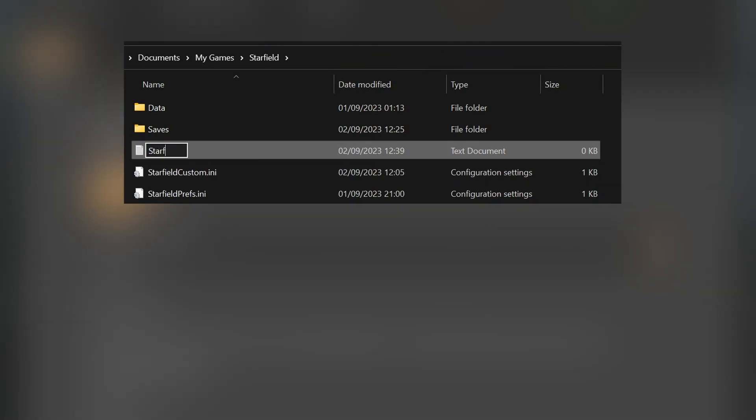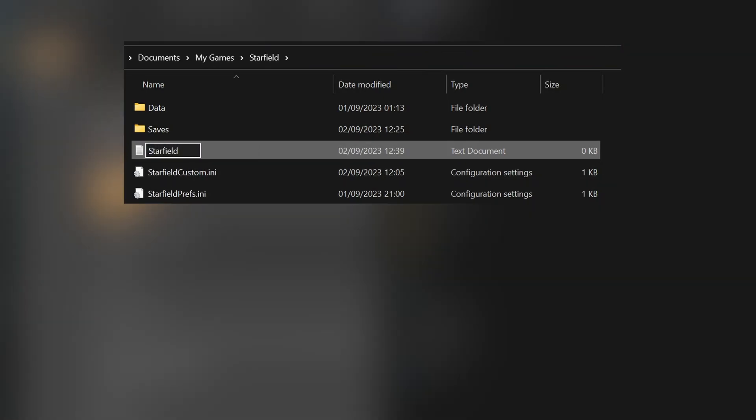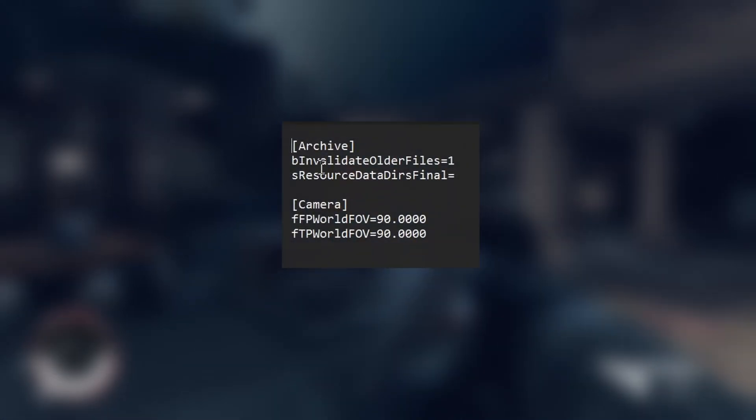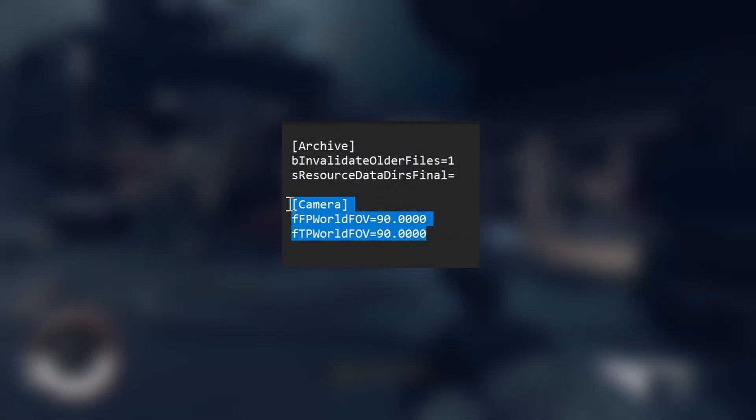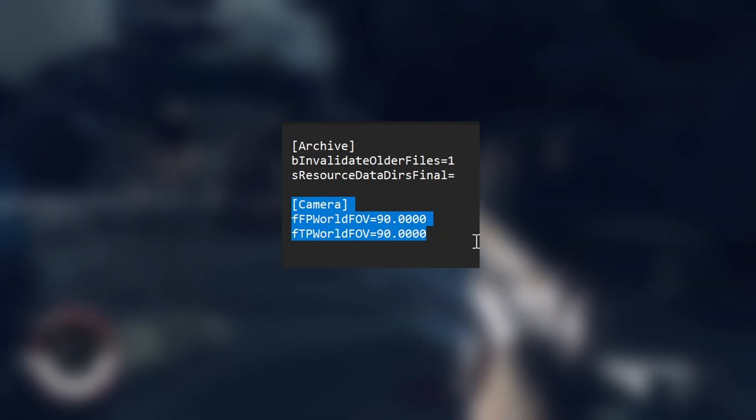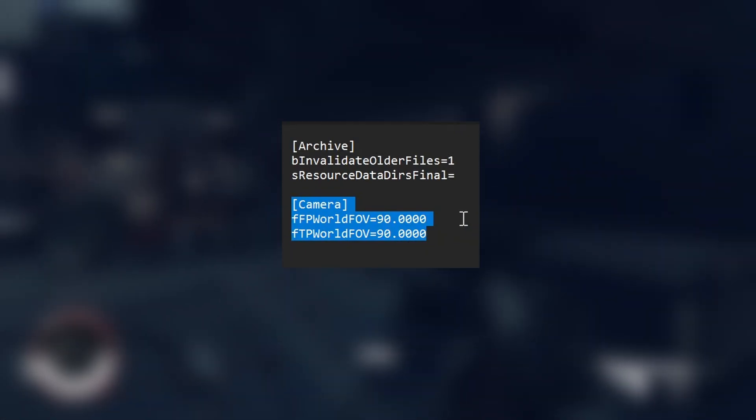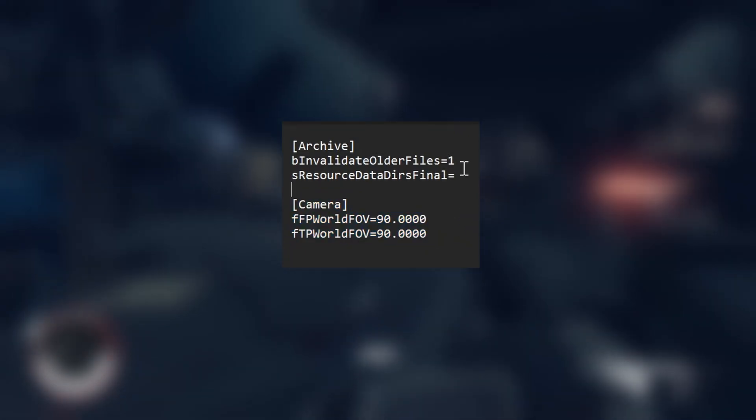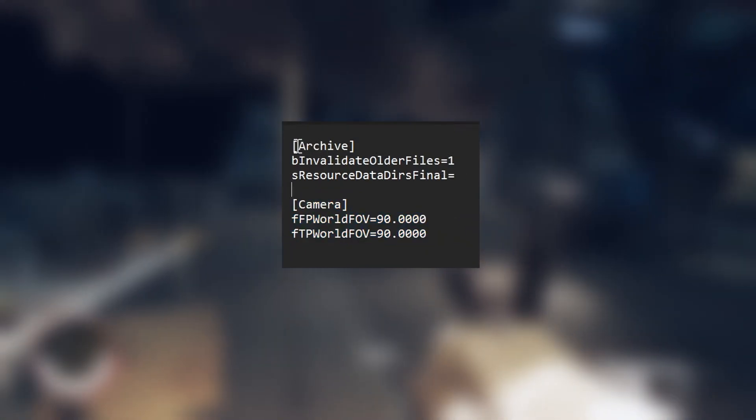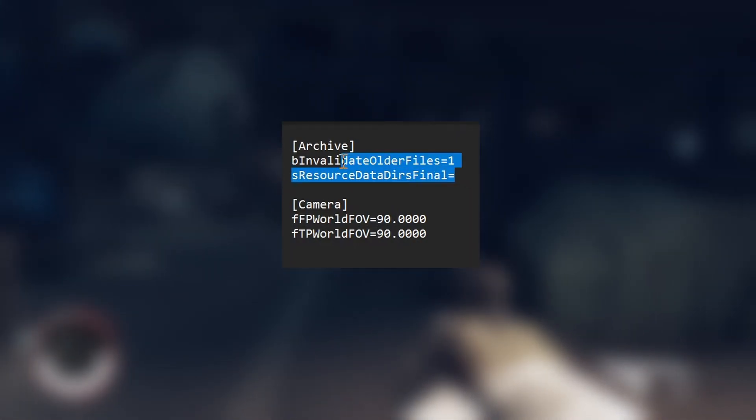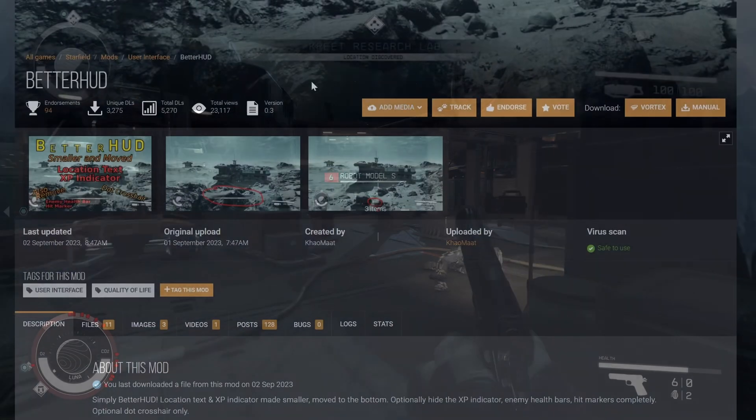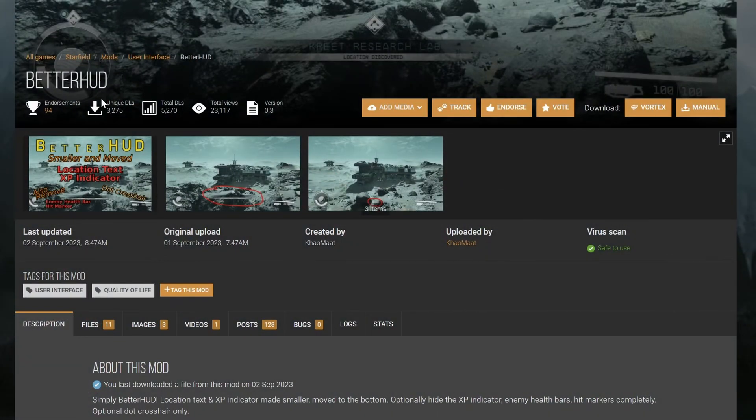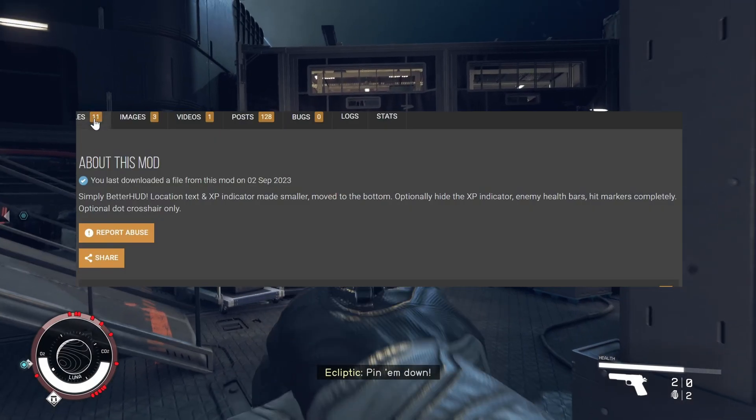Once you've done that, all you need to do is enter these settings here that will be in the description. As well as for the other mod that I'm going to showcase today, you need to add this to your Starfield custom ini and download the BetterHood.